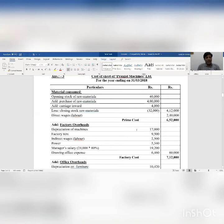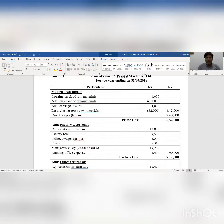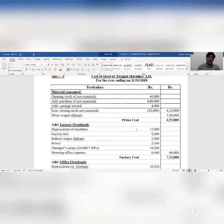First: material consumed. There is opening stock of raw material — as per the practical question — rupees 40,000. Then add purchase of raw material rupees 4 lakh, then add carriage inward, which is considered a purchasing expense, rupees 4,000. Then less closing stock of raw material rupees 30,000 — we remember closing stock of raw material should be deducted. Finally we get rupees 4 lakh 12,000.